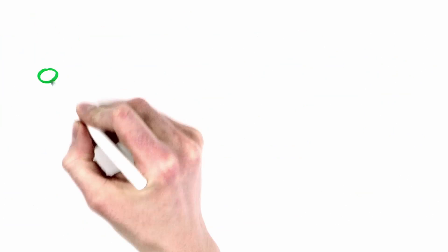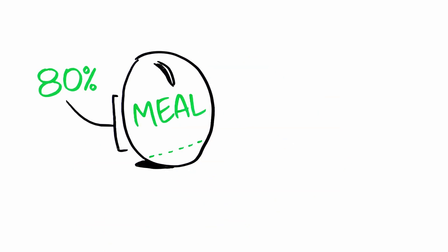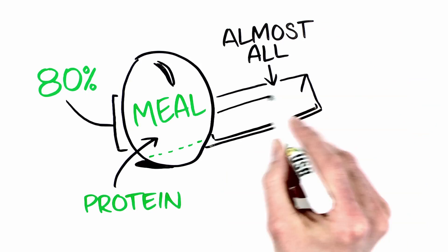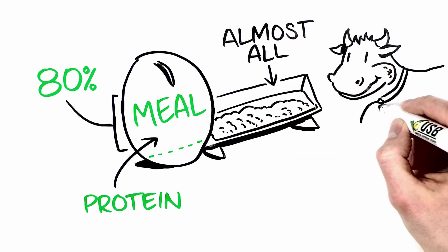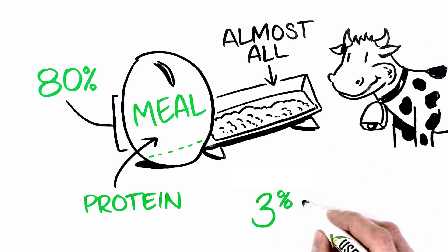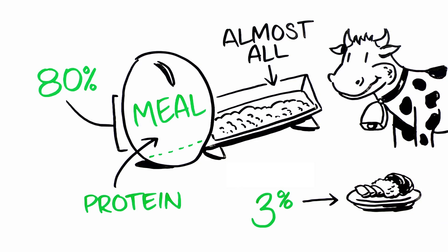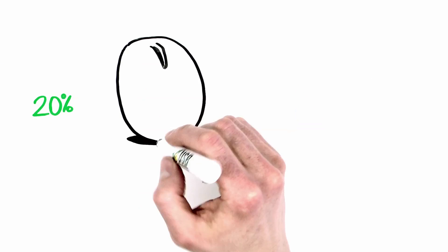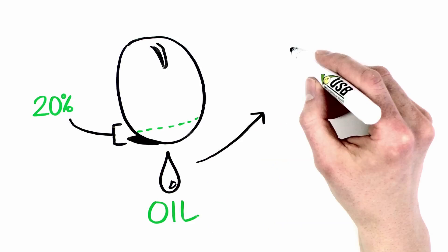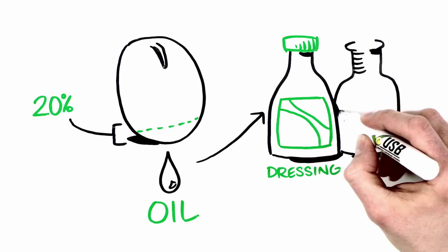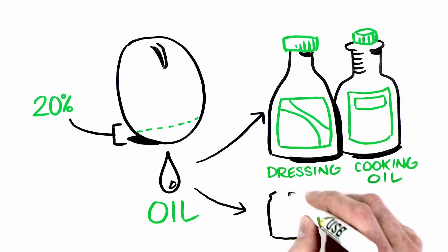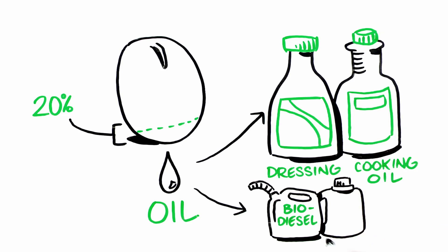80% of a soybean is meal, that's the protein part. Almost all of America's soybean meal ends up as feed for livestock. 3% goes into human food and industrial products. 20% of a soybean is oil. Most goes to make things like salad dressing and cooking oil. What's left is well-suited for bio-based products.